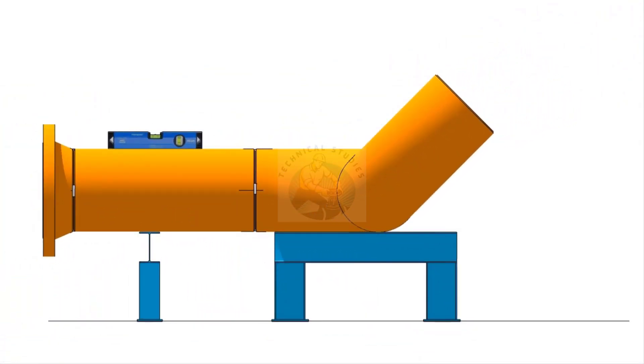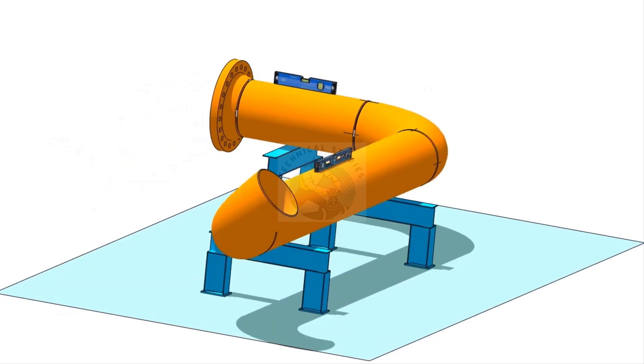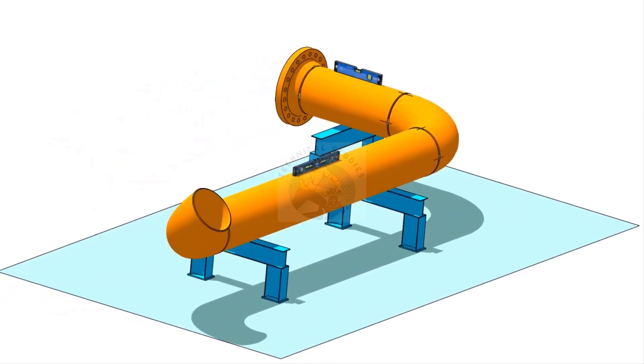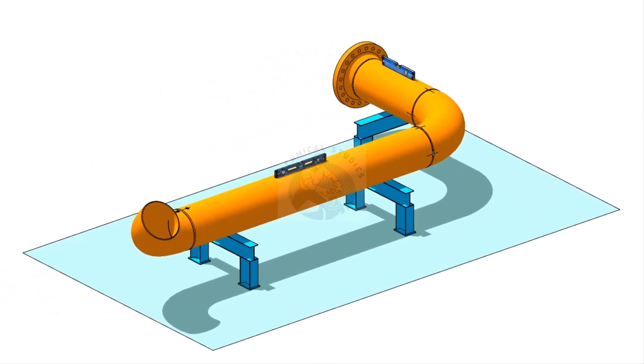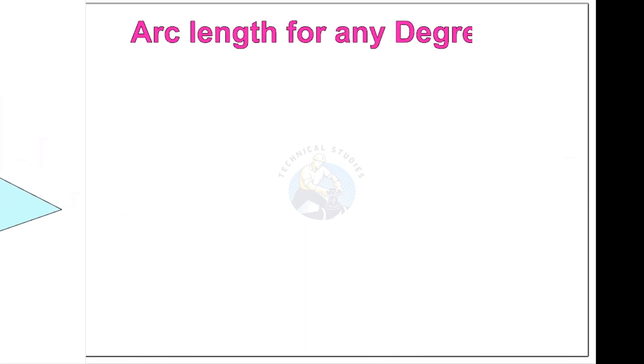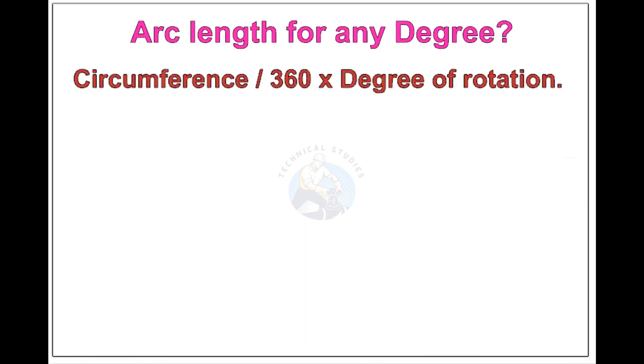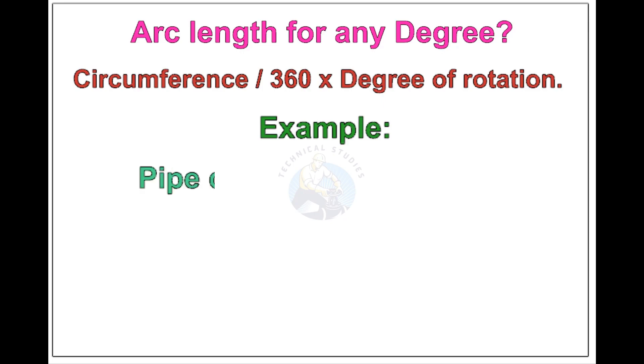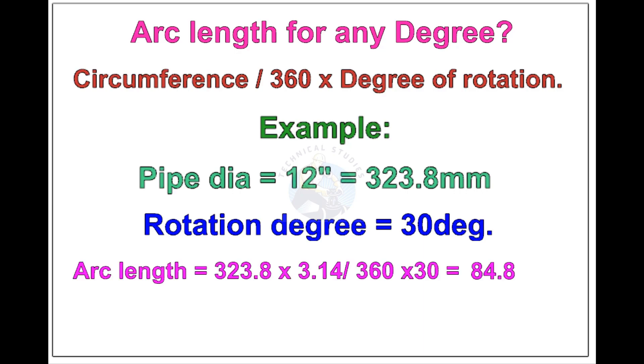Now, see the formula and calculations for finding the arc length of any degree rotation, with example. Arc length of any degree: Circumference of the pipe divided by 360 into the degree of rotation. Let us check the arc length of 12 inch pipe rotated 30 degree. Apply the formula. The answer is 84.8 millimeters.